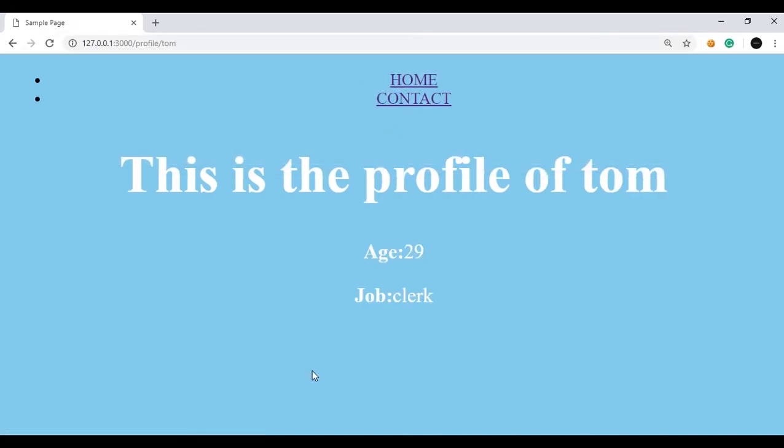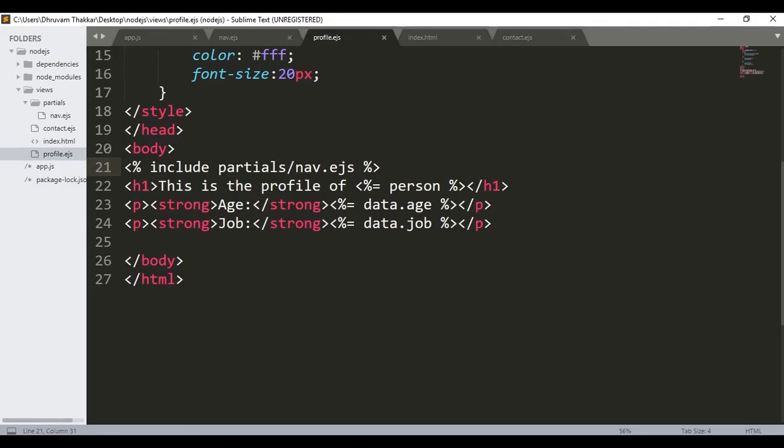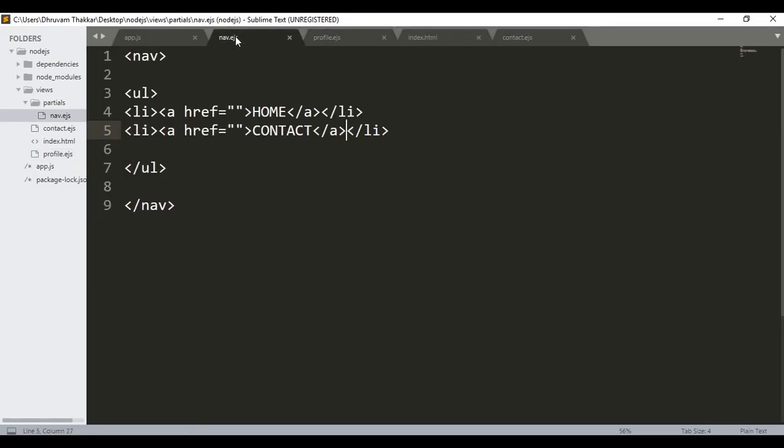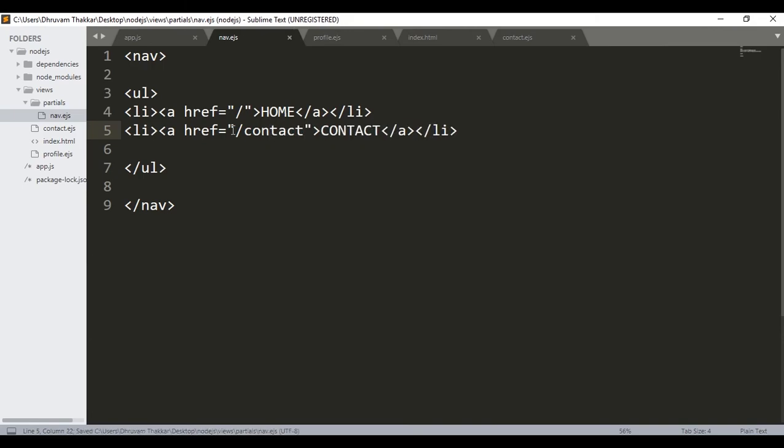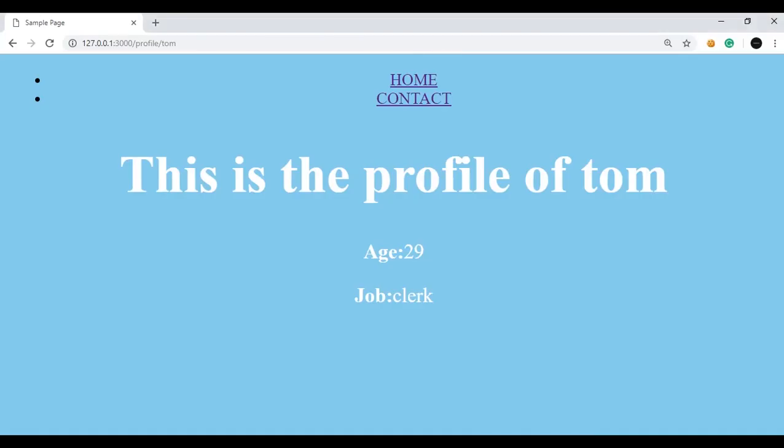Now if I want to make any changes to the navbar, let's say I want to make this link working. I will go to the nav.ejs file and just type here a slash. And here I will type slash contact. Then I will save it. You don't need to save it in both the pages. You can just make changes in this file and the changes will be reflected on the browser.